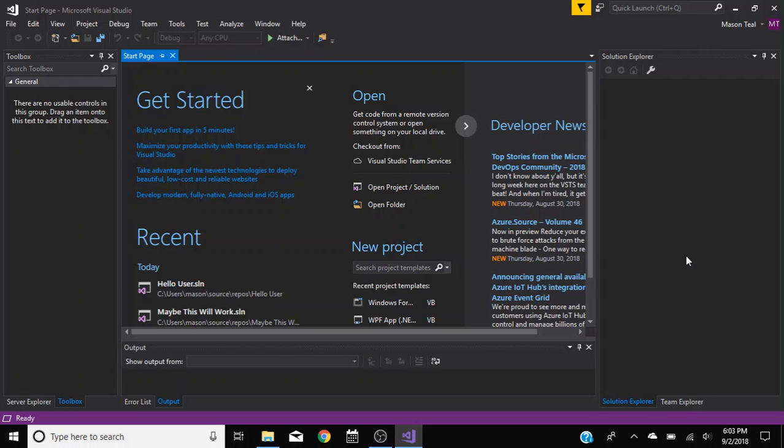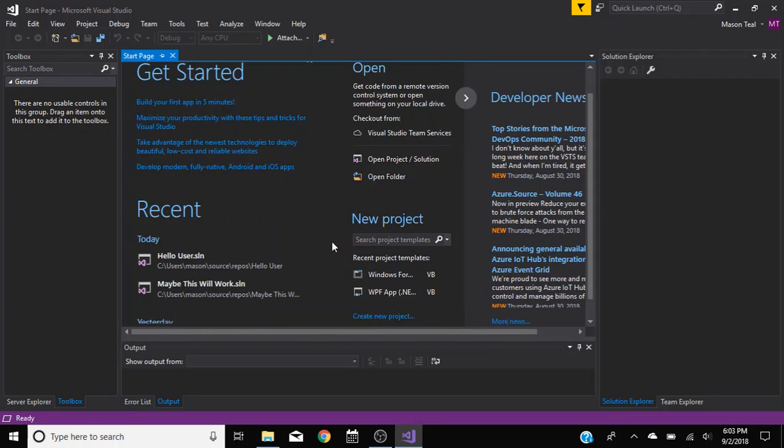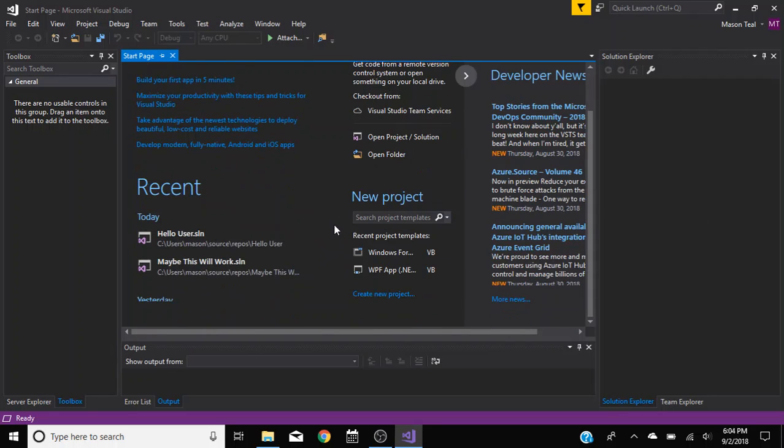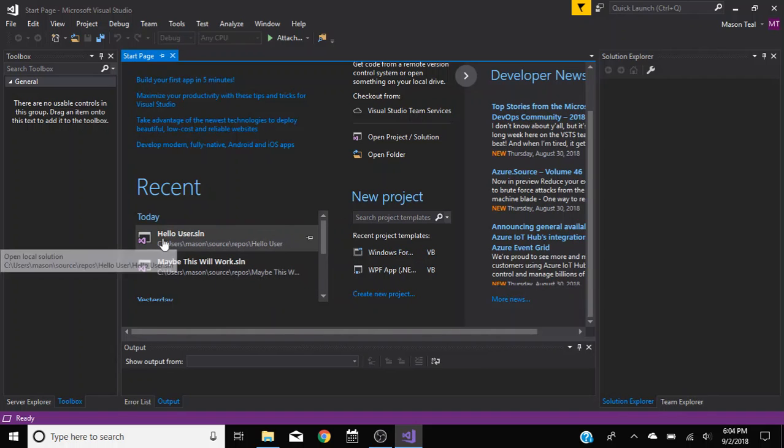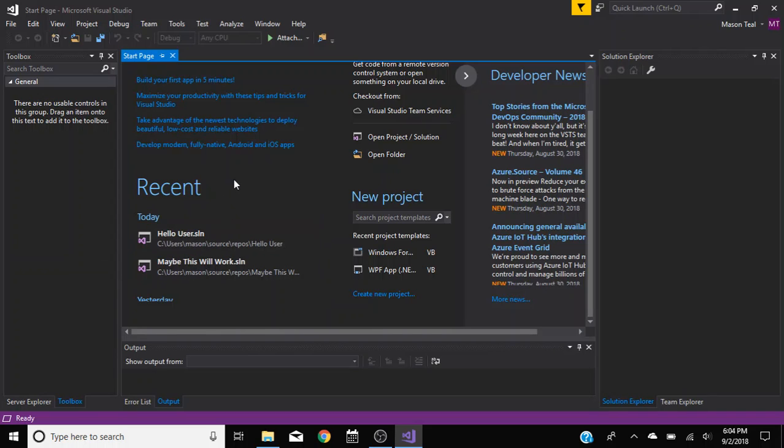Hello everybody and welcome to a new kind of series. This will be a Visual Basic tutorial. I'm going to be creating a hello user program.